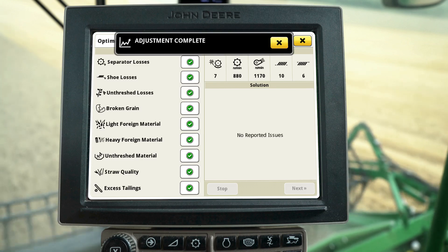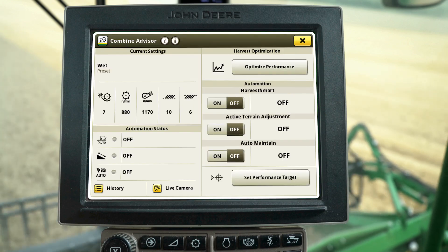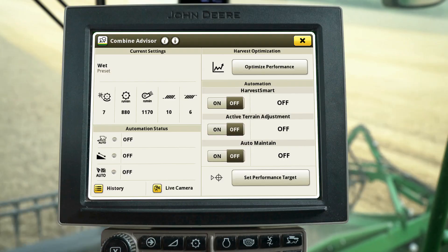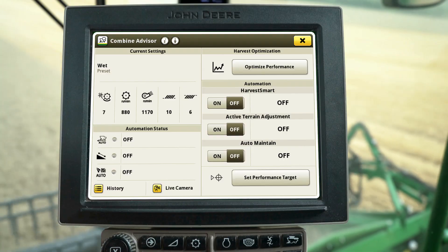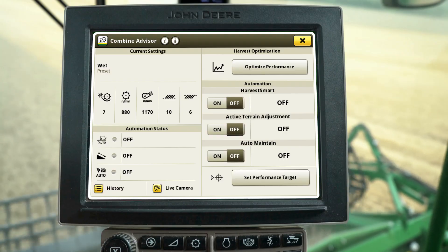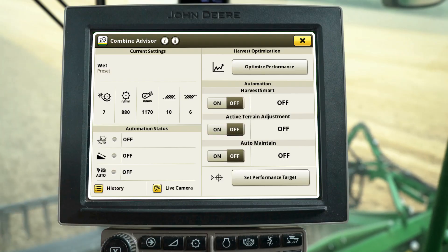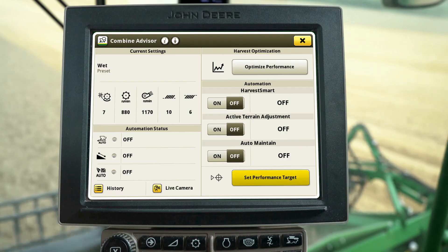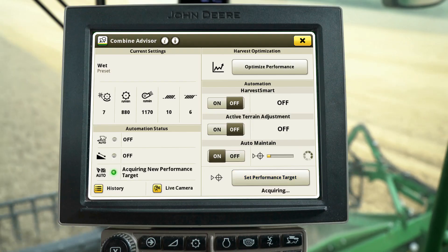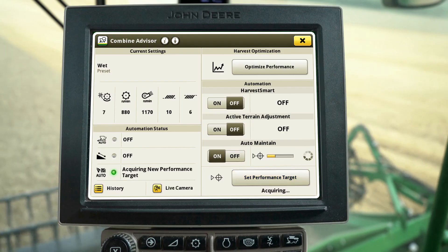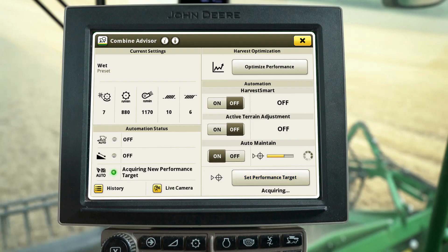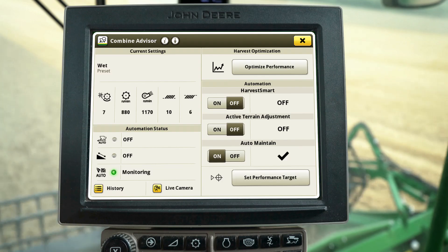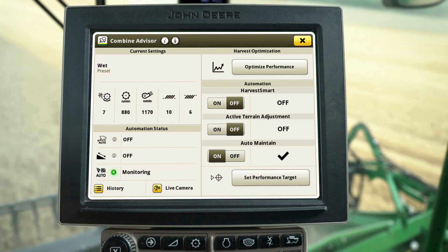Harvest for a few minutes and check your grain sample again. Once the quality and loss levels of your sample are acceptable, it's time to set a performance target. When the target is acquired, the setup of Auto Maintain is complete.